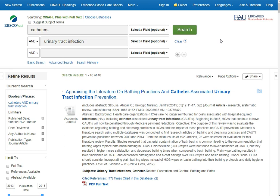In the next recording, I'll show you how to view articles and use some of the tools available in CINAHL so that you can save the articles.